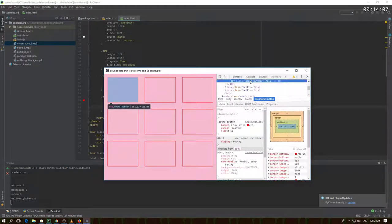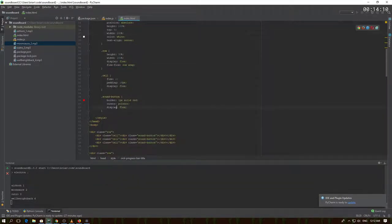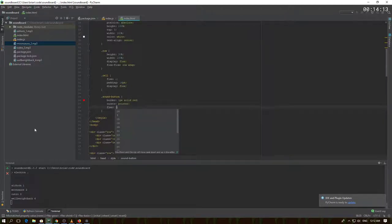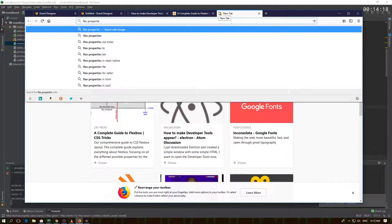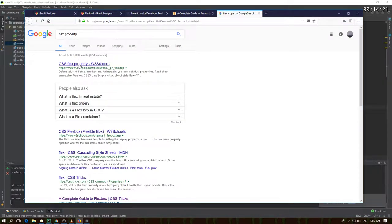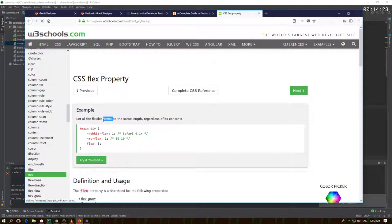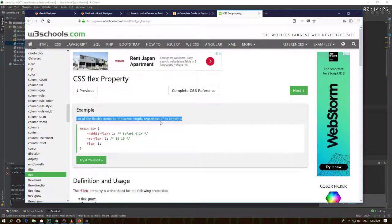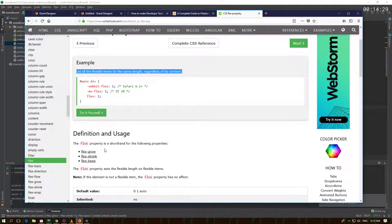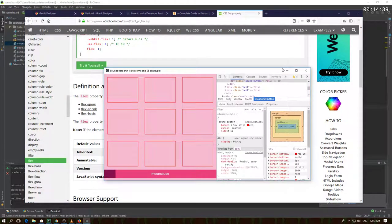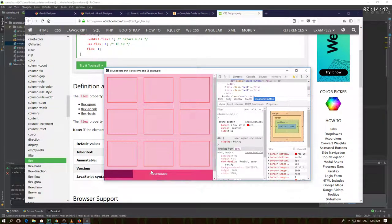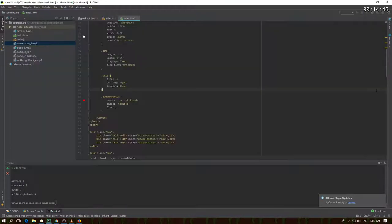I put flex: 1 on here — that definitely matters. The flex property lets all flexible items read the same length regardless of content, so it's like a little boolean. Today we learned something new — and this actually looks pretty good as well.